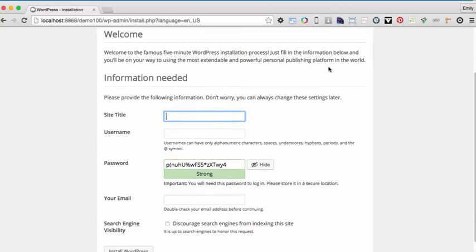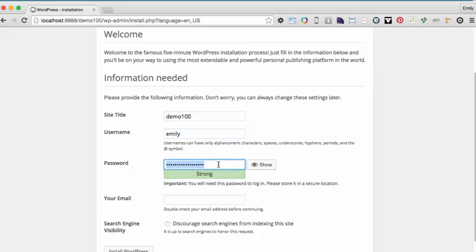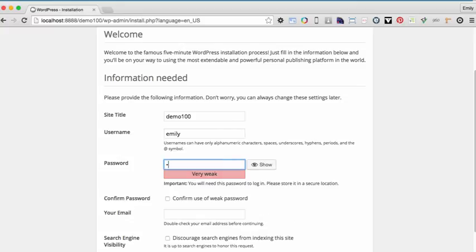I just need to give my site some information. So I'm going to give the site a title. And again, I'm just going to call this Demo100. The username can be whatever you want the username to be. I'm going to have my username be Emily. I will assign a password.